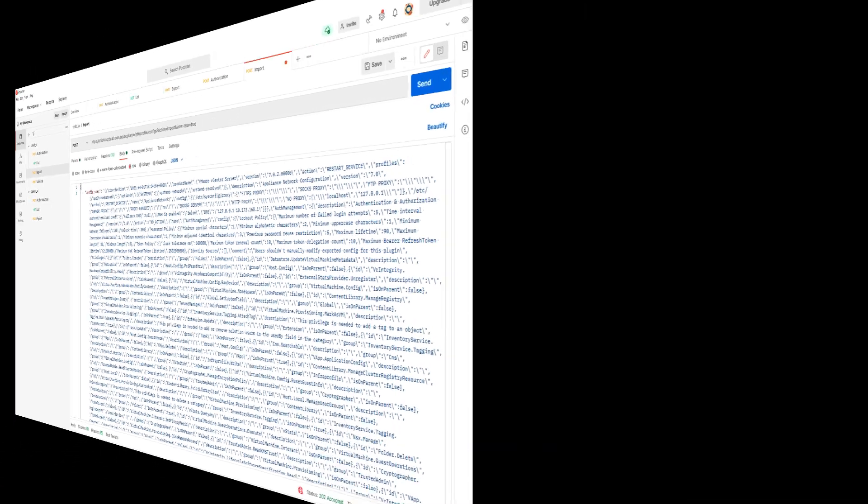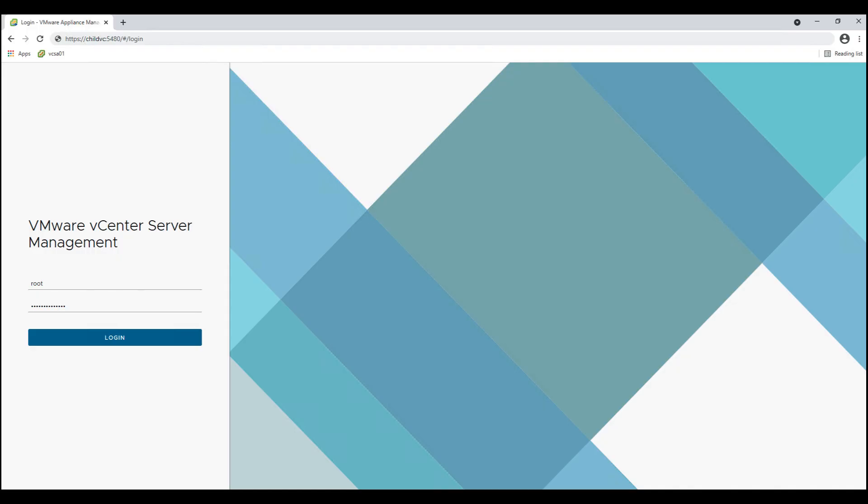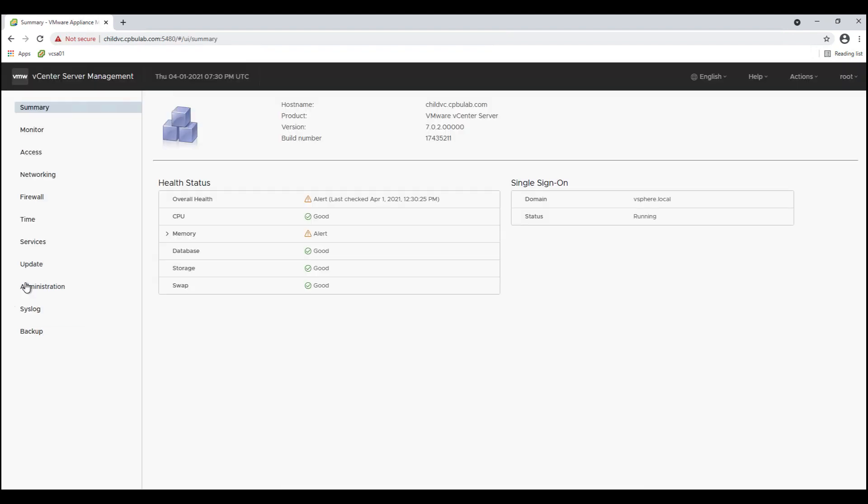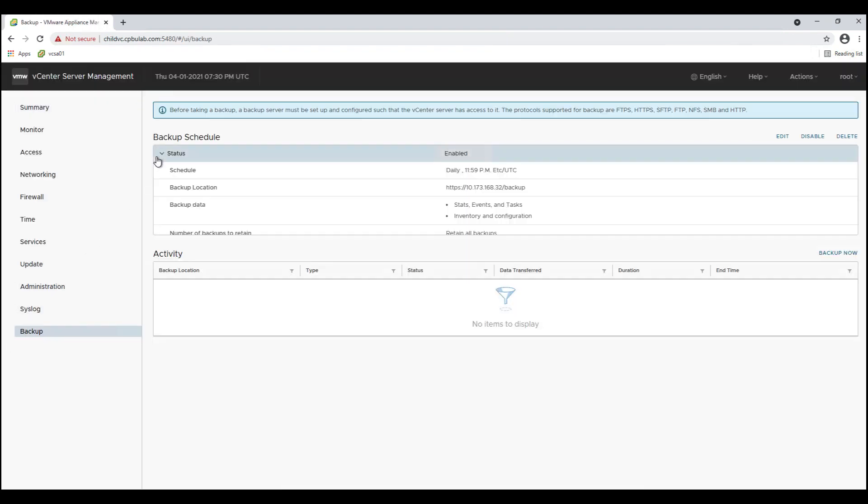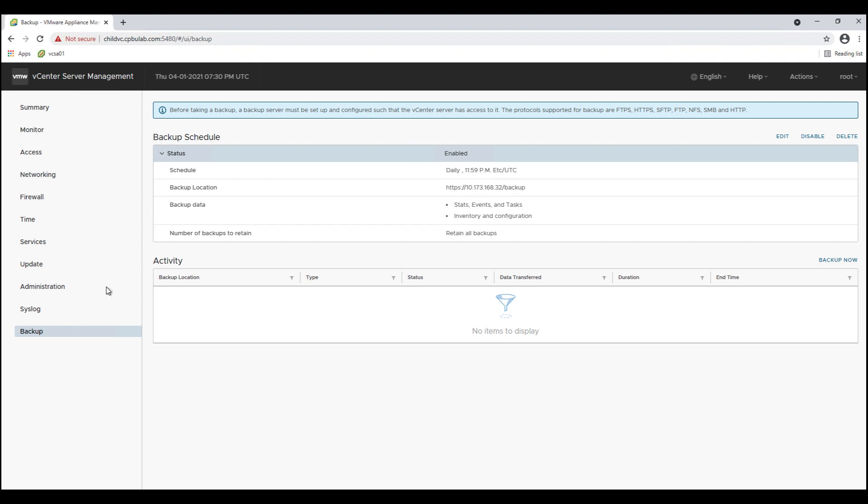Let us now login to the VAMI page of child vCenter server to validate that the configuration settings are successfully imported. And here we see that our child vCenter server has inherited the parent vCenter server configuration successfully.